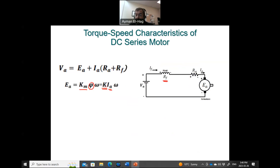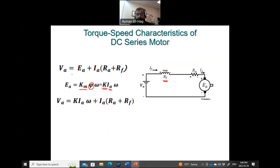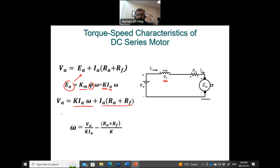Substituting EA into the KVL gives: VA = K·IA·ω + IA·(RA + RF). Rearranging for ω: ω = VA / (K·IA) − (RA + RF) / K. We cancel IA terms to arrive at this equation. Next, the torque is proportional to KM·φ·IA, but since φ is proportional to IA, the torque is proportional to IA², meaning IA = √(T / K).